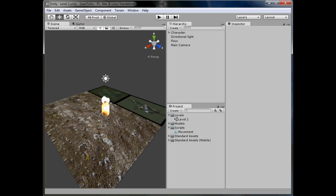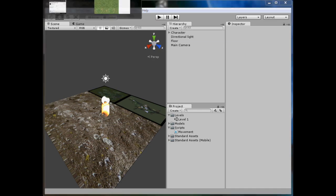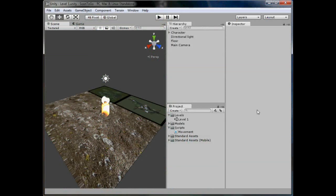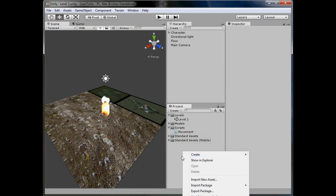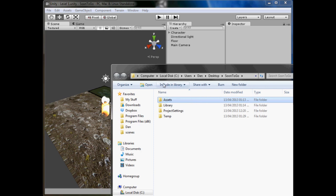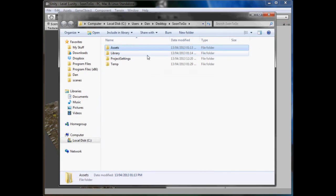First, what you want to do is go to the internet. I've got this grass texture because I thought the texture we had looked a bit crap. To import a texture, go back to Unity and right-click anywhere in your project view and click Show in Explorer. It'll bring up this window here.